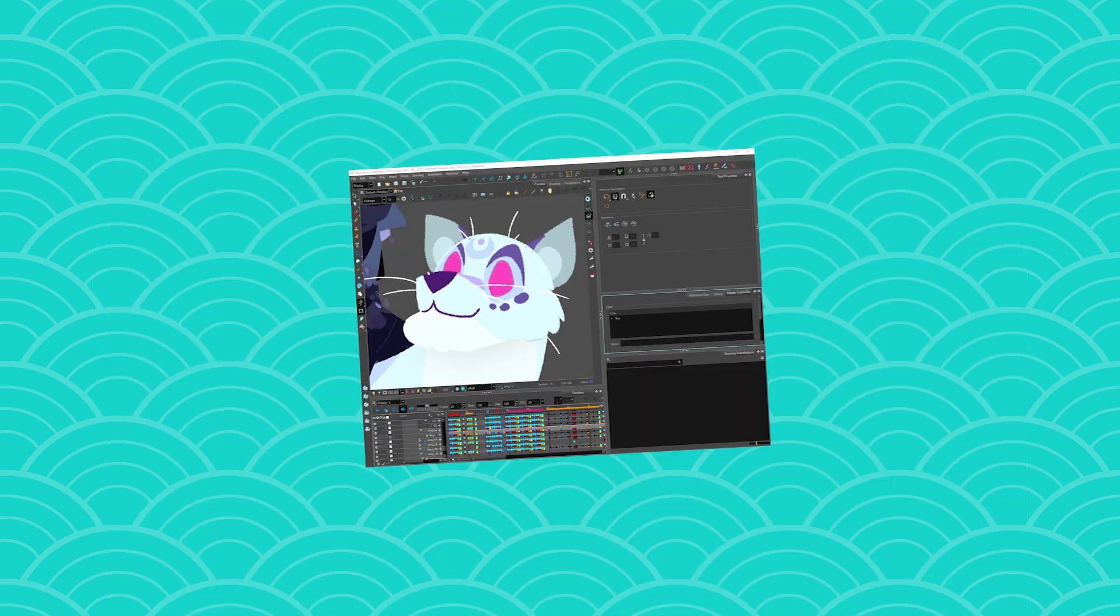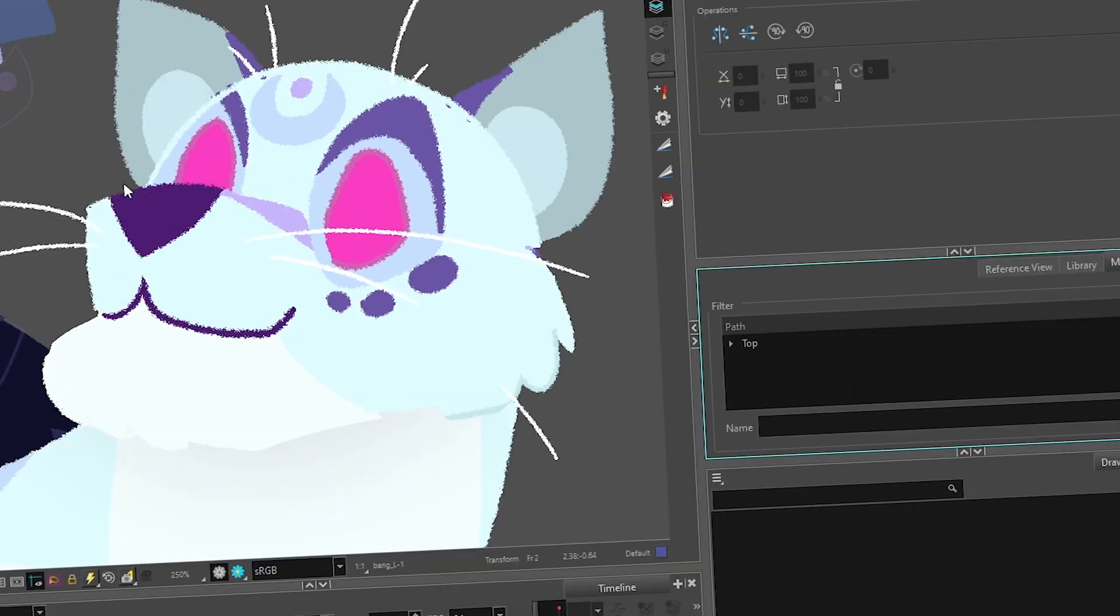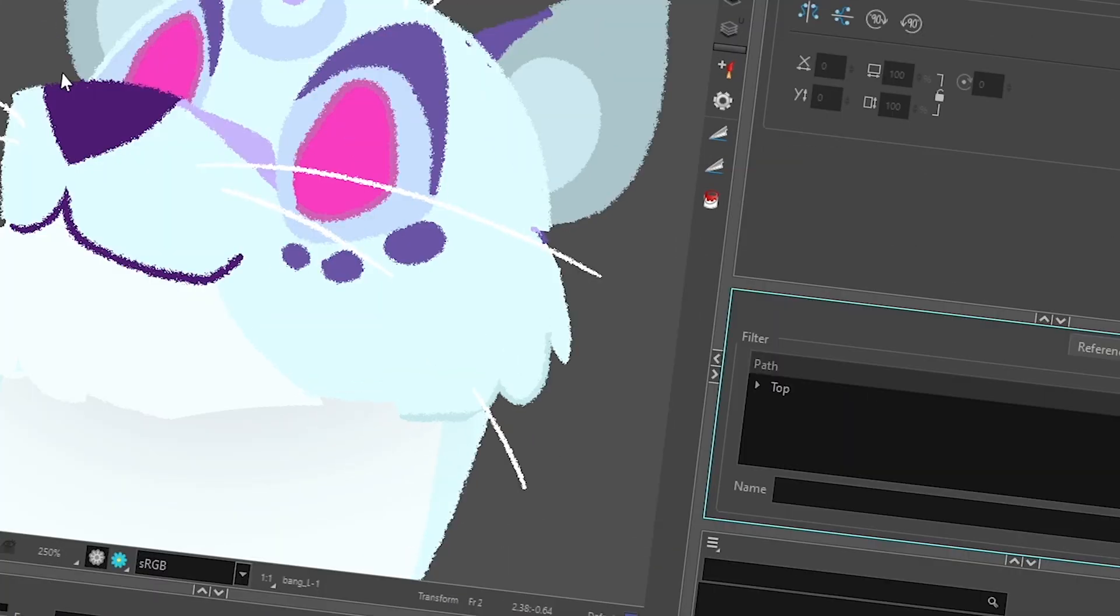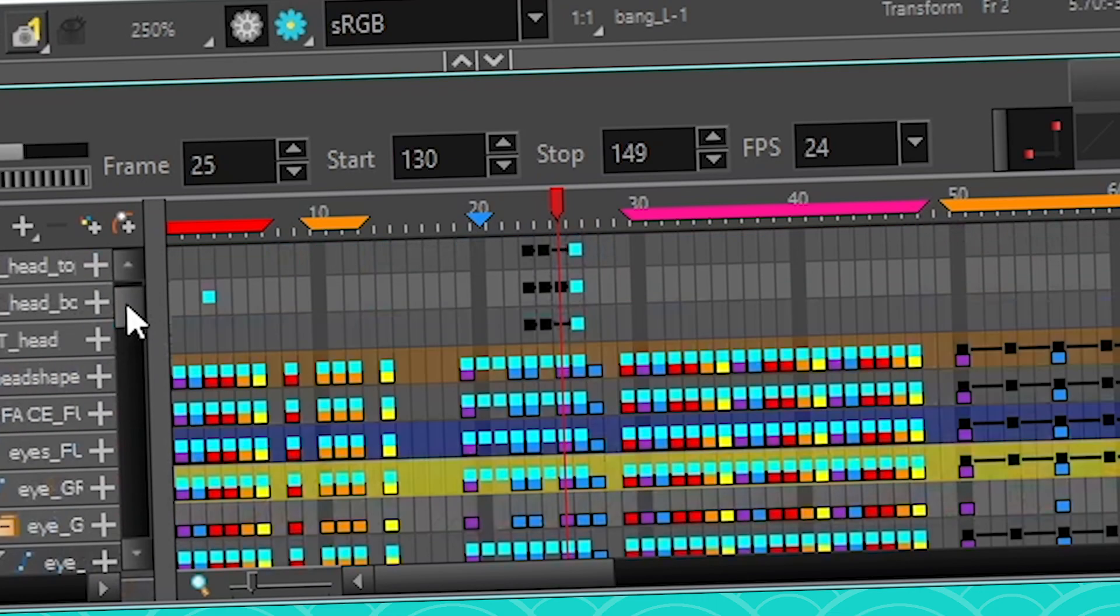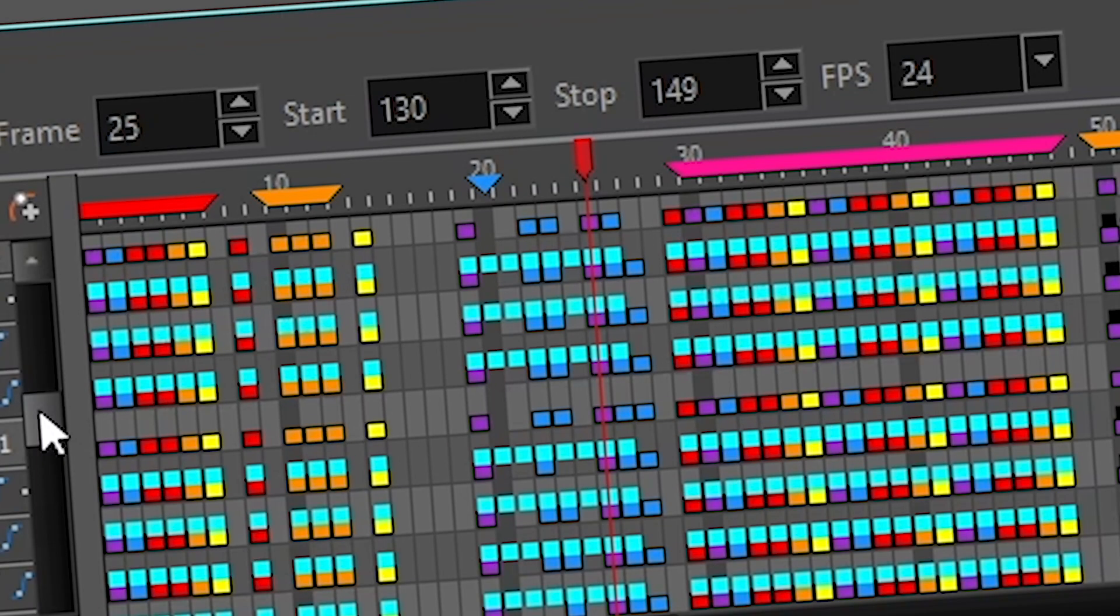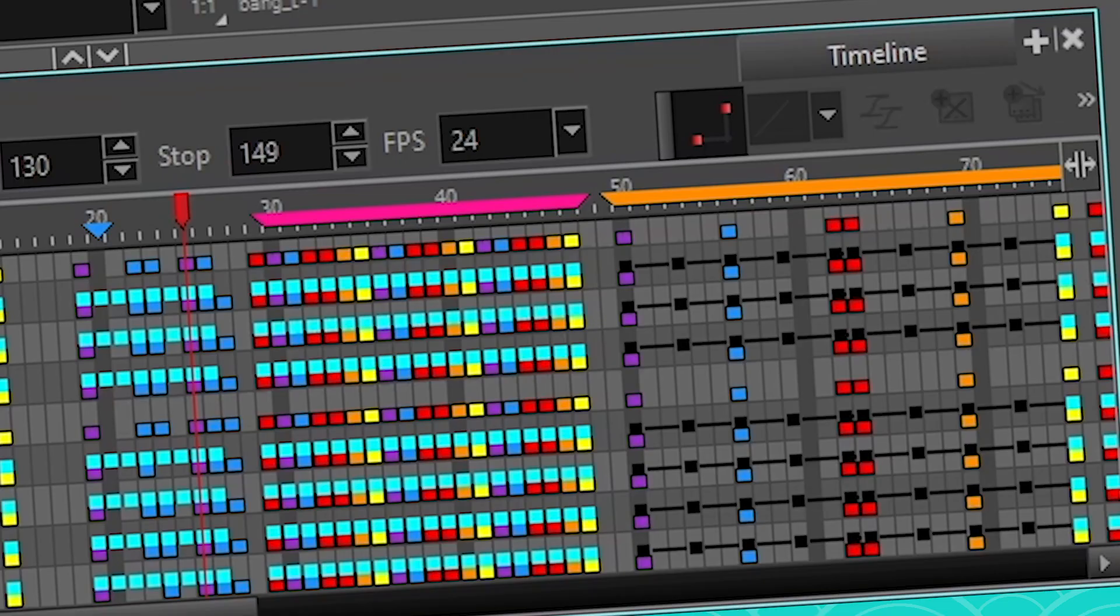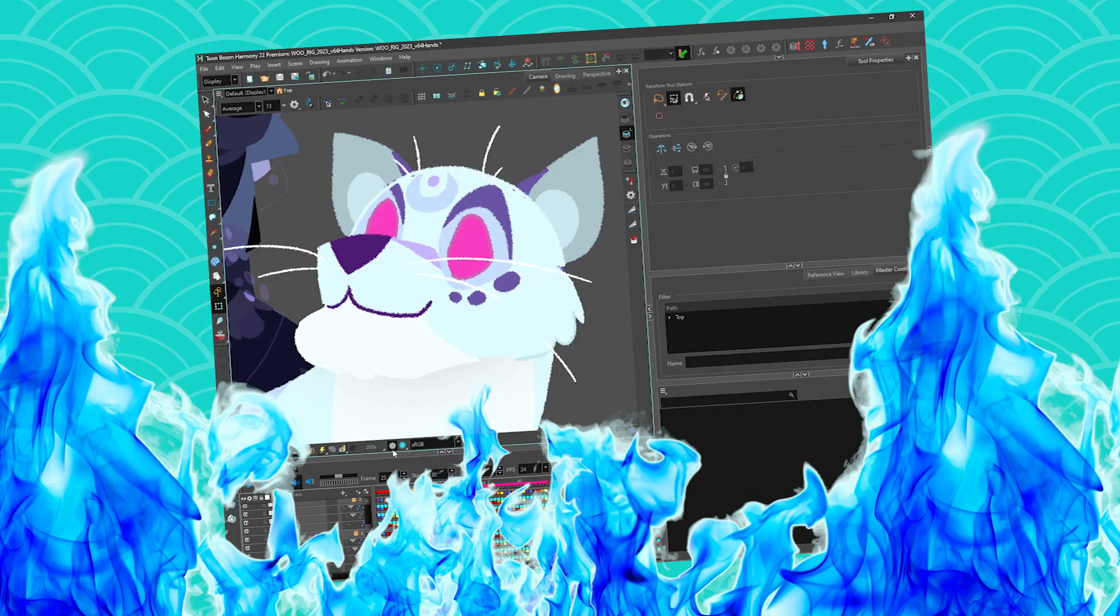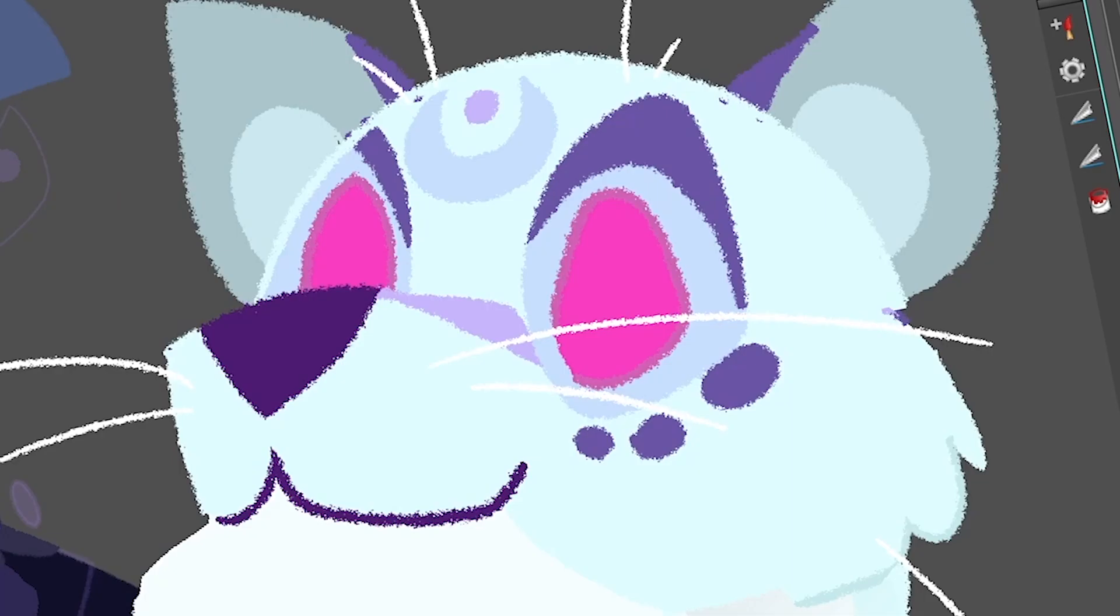When you work in Harmony or in any software for that matter, what you have showing up on screen will impact your performance. So at the moment I have my camera view, I have my timeline, which has a lot of layers, but I can't really help it. Like I'm animating a cutout rig, so I need most of these layers, so this is fine. But there are some views that are very hungry in terms of performance. So camera view, timeline view, they do take a lot, but they're kind of necessary, so we will accept their trouble.